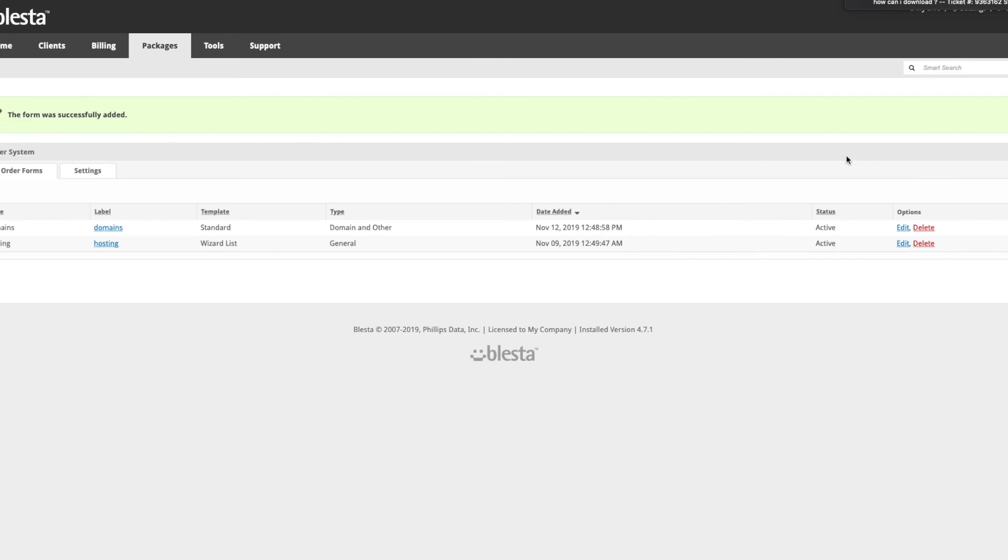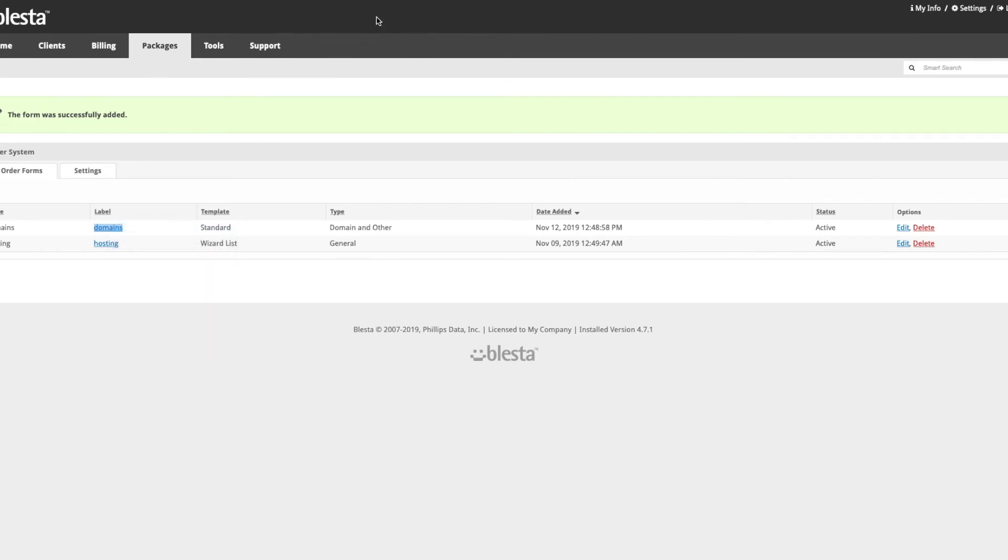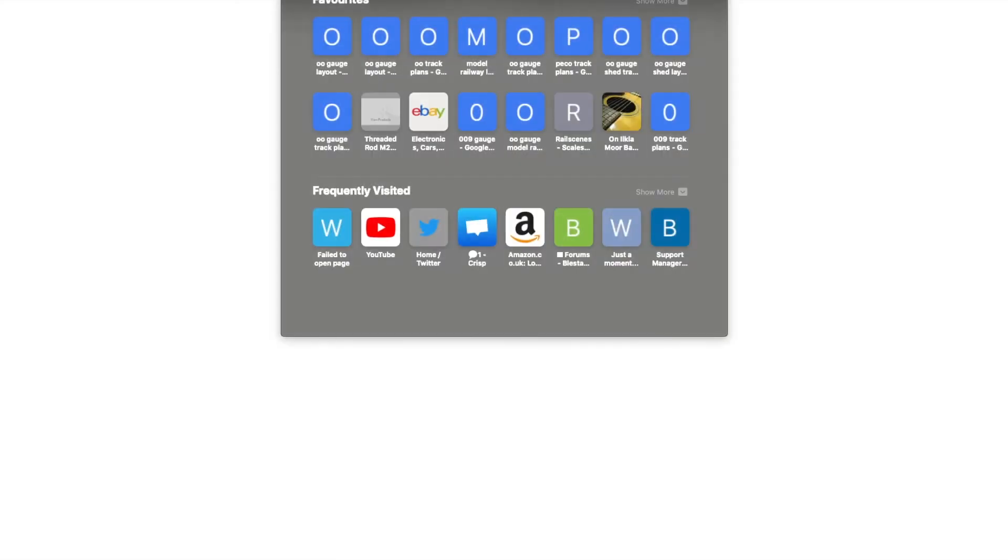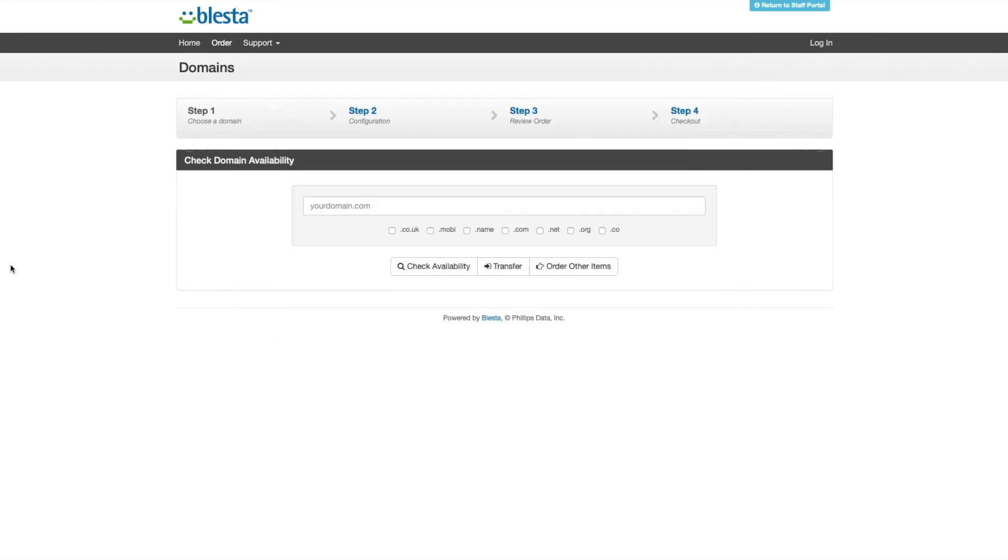And there you go, you can now order domains. If you open the link and go to domains, when it loads - there we go, finally loaded - you can now search a domain. Blesta store demo, and we'll see what's available.